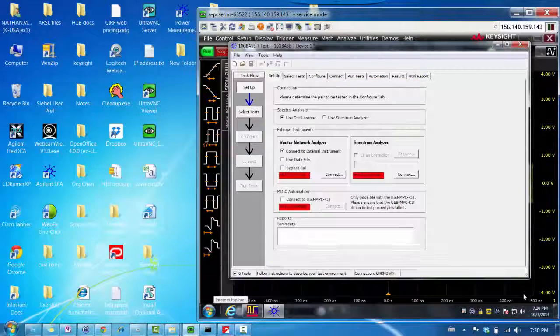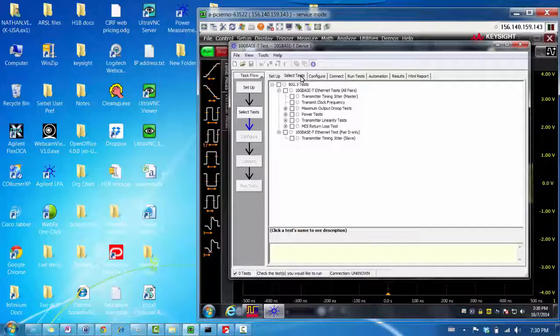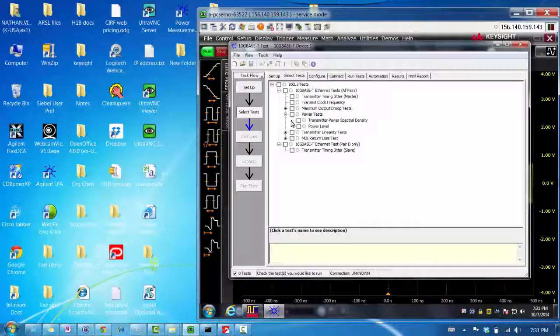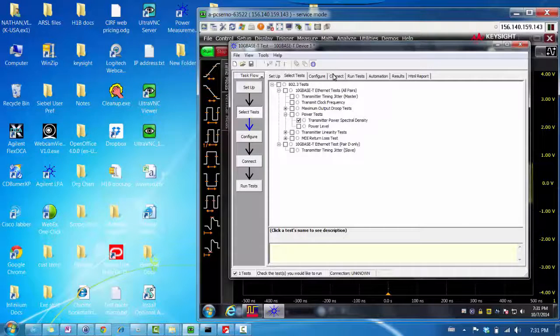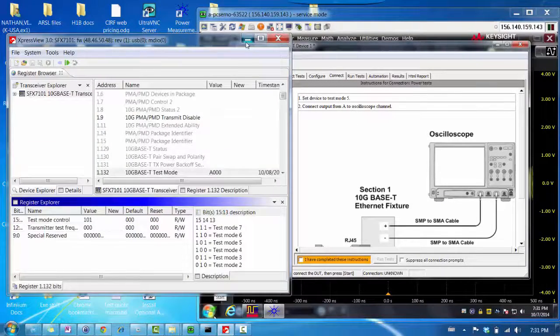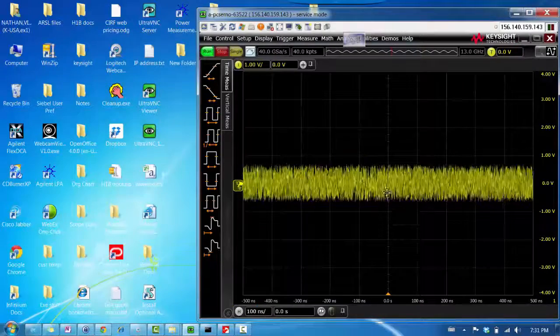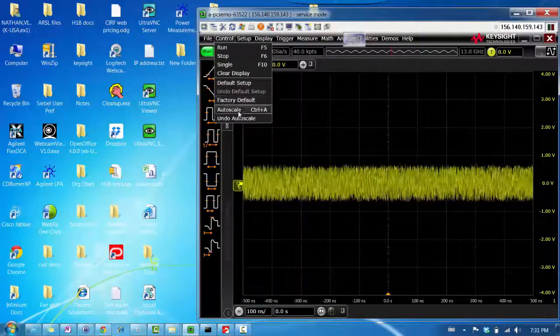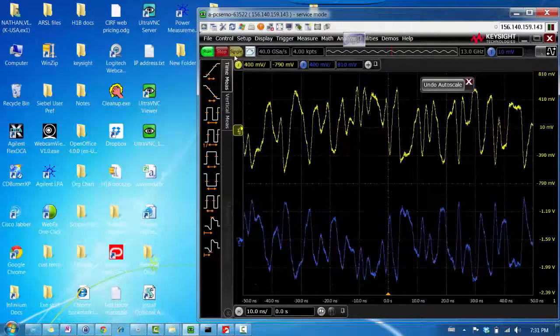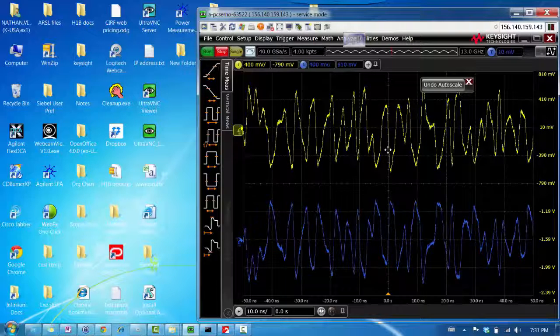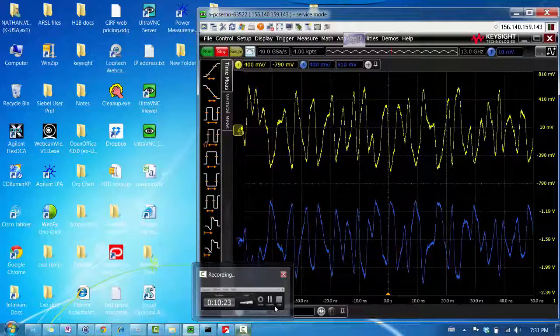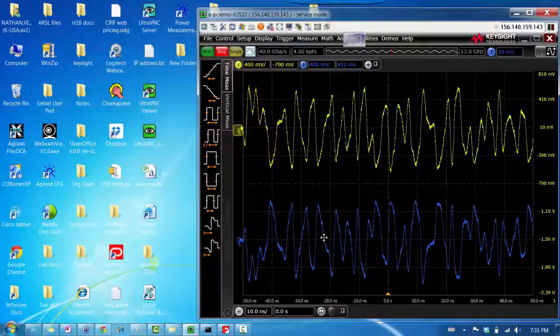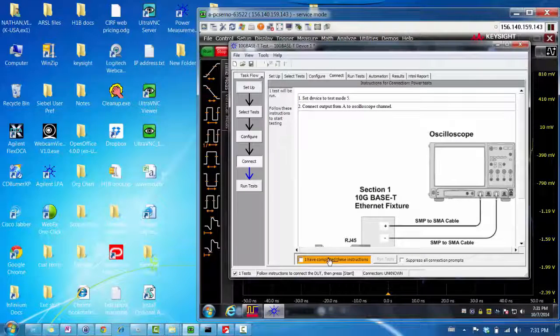So, let's go to a different test. Now that we have run the transmitter timing jitter test, let's do a power spectral density test. So, when you click on connect, it says you need to set it to test mode 5. Let's check on the scope that test mode 5 looks different. Let's do auto scale and hit single. Test mode 5 is a random pattern. This makes sense because we are trying to see the full frequency response of the device. So, let's say I've already completed that.